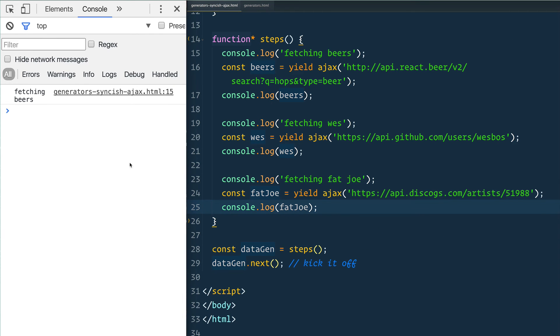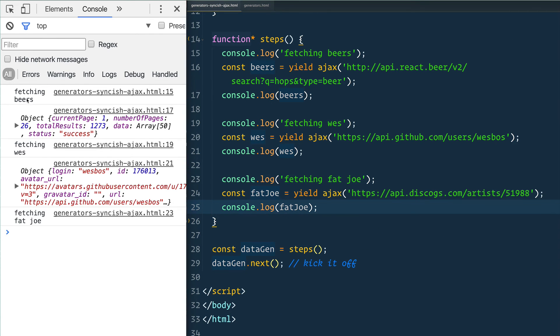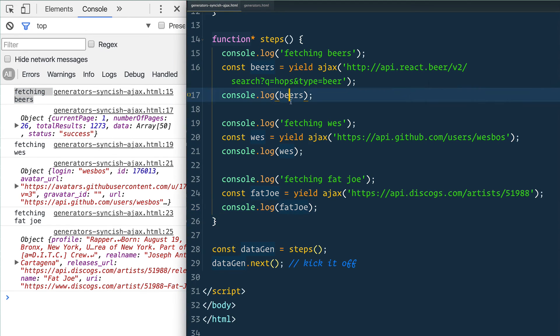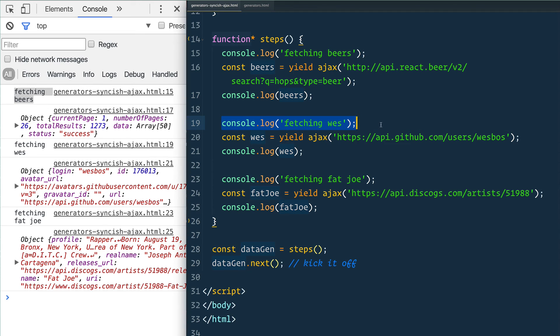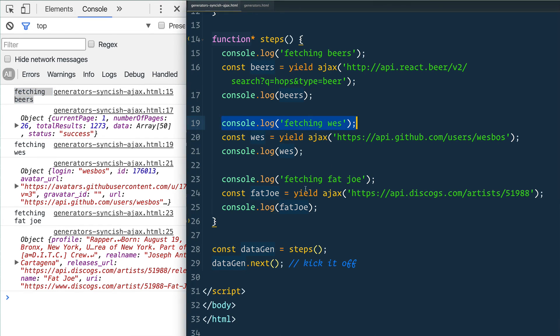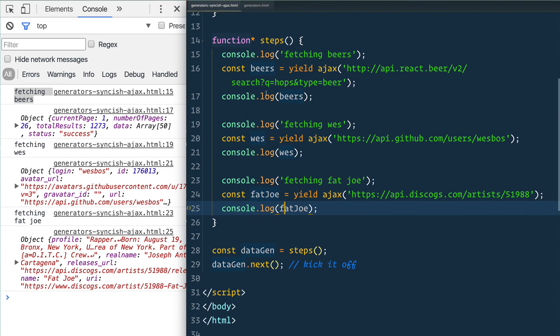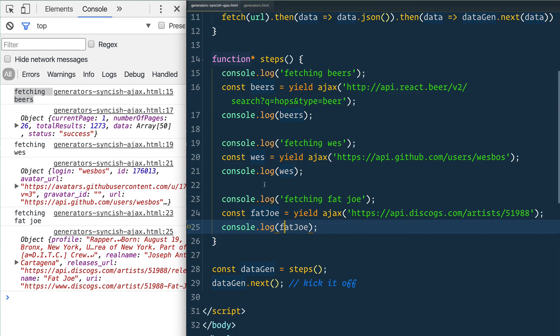When I give this a refresh, we'll see where we're at. Fetching beers comes back - oh that went nice and fast - so fetching beers took a second, and then when the beers came back it stored it in a variable called beers, console.logged, moved along to say fetching Wes Bos, made that second request here to go fetch my information from GitHub. When that one came back, fetching Fat Joe came back, ran the AJAX request and came back.